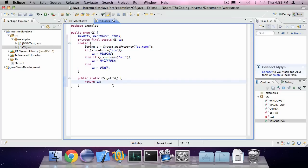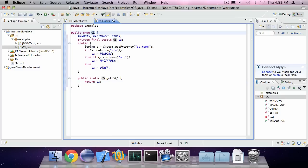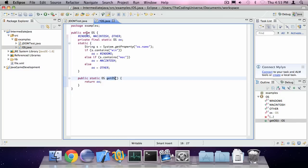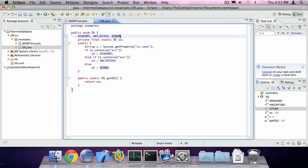So that's all there really is to it. I could also use this in a switch statement. So in a block of Java code I could say switch os.getOS case windows, case macintosh and case other. This was Oscar from The Coding Universe. Thank you.